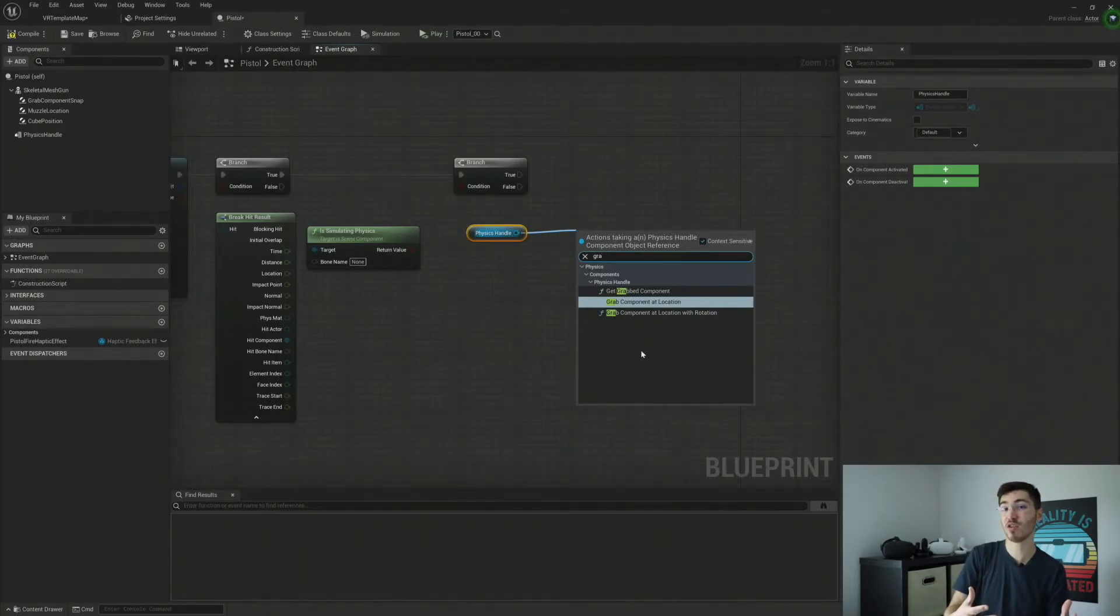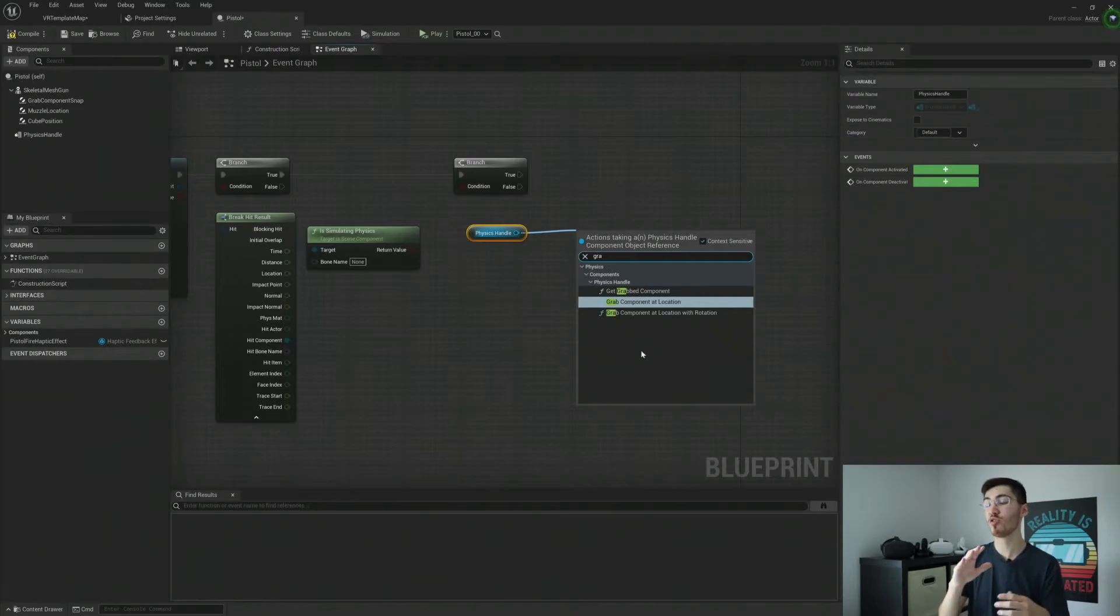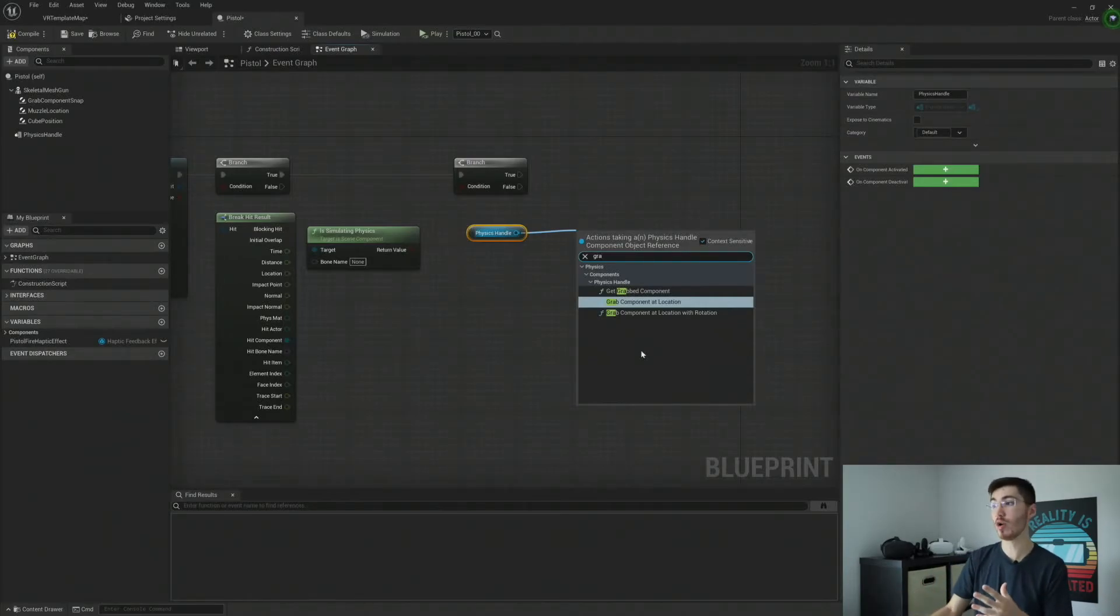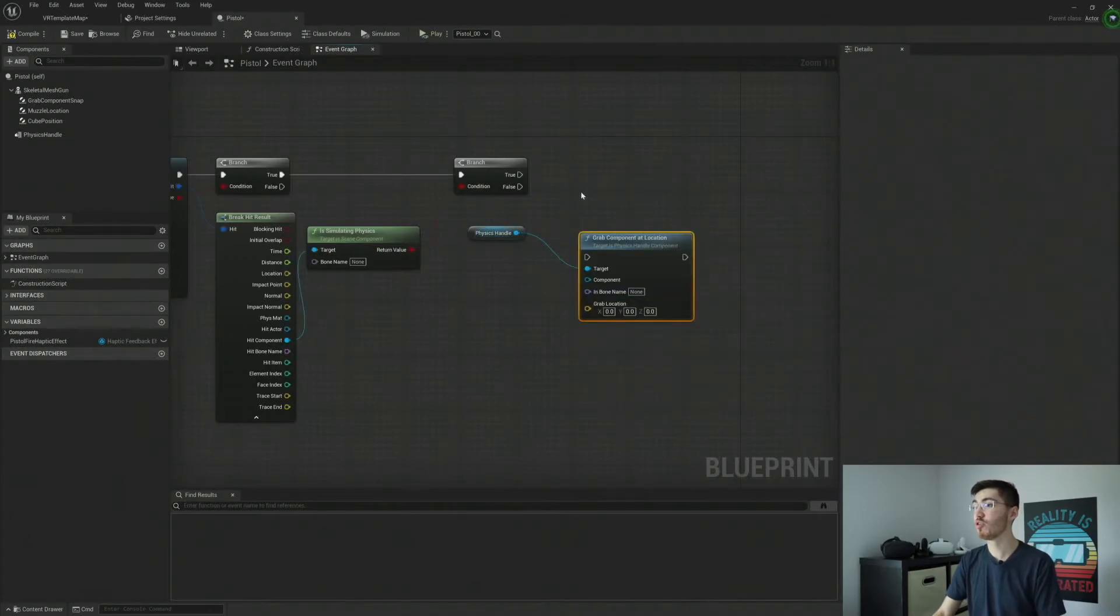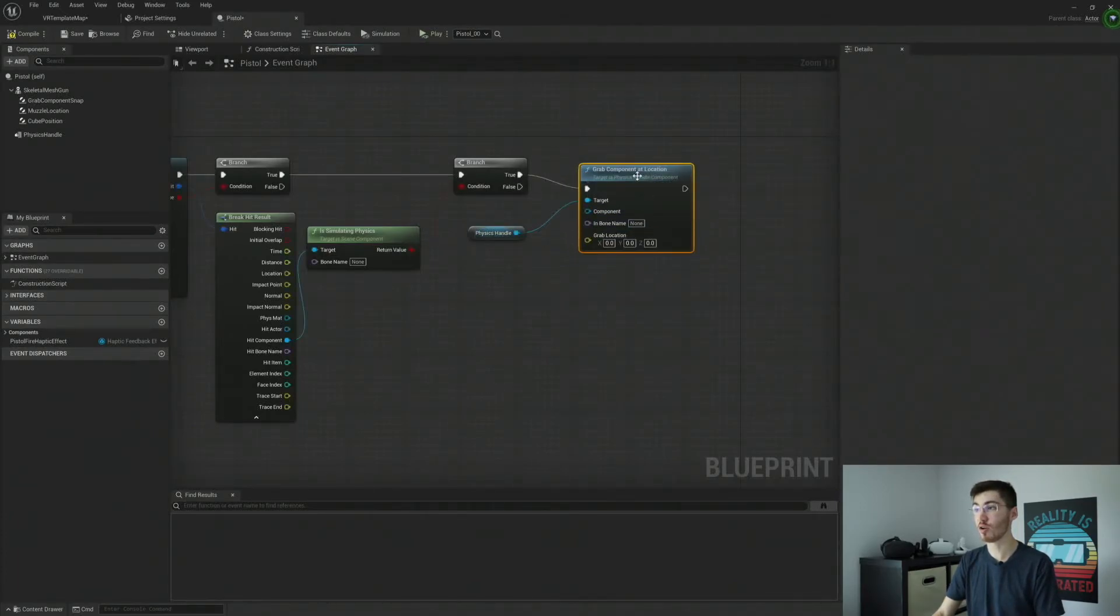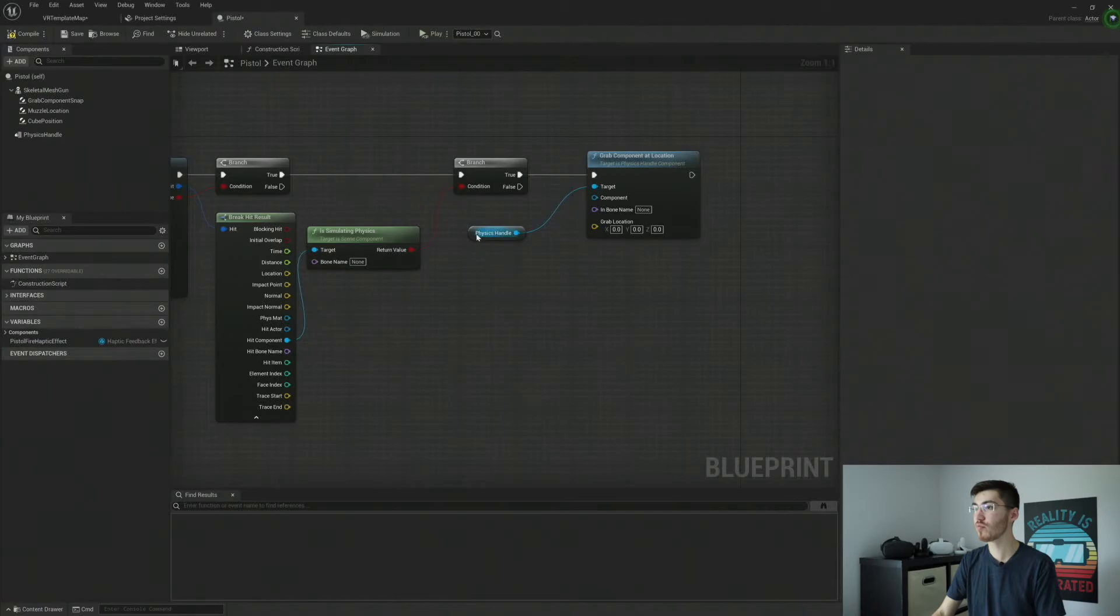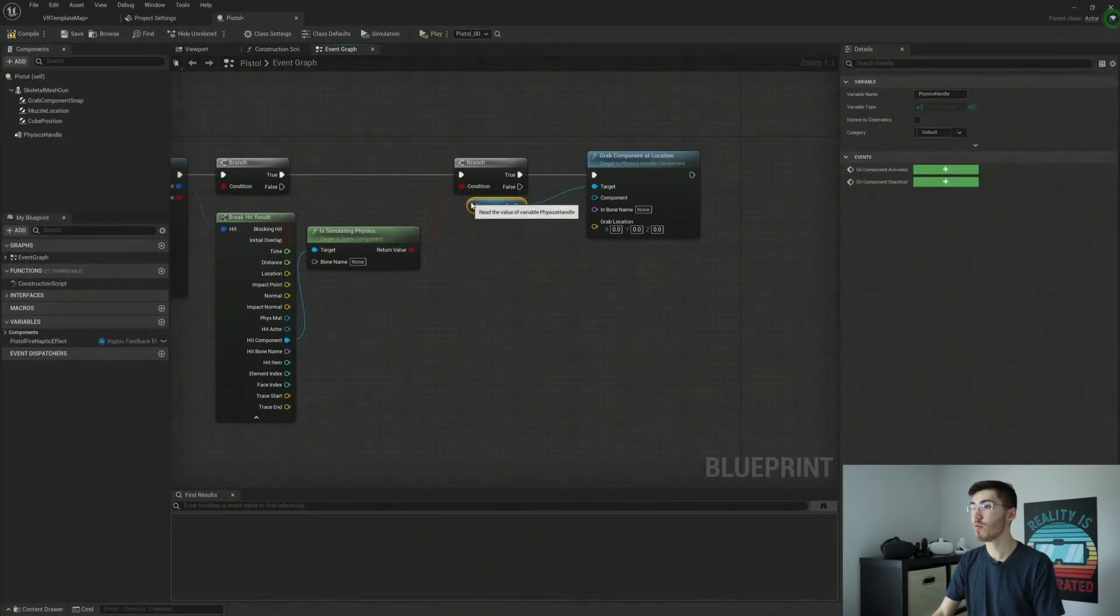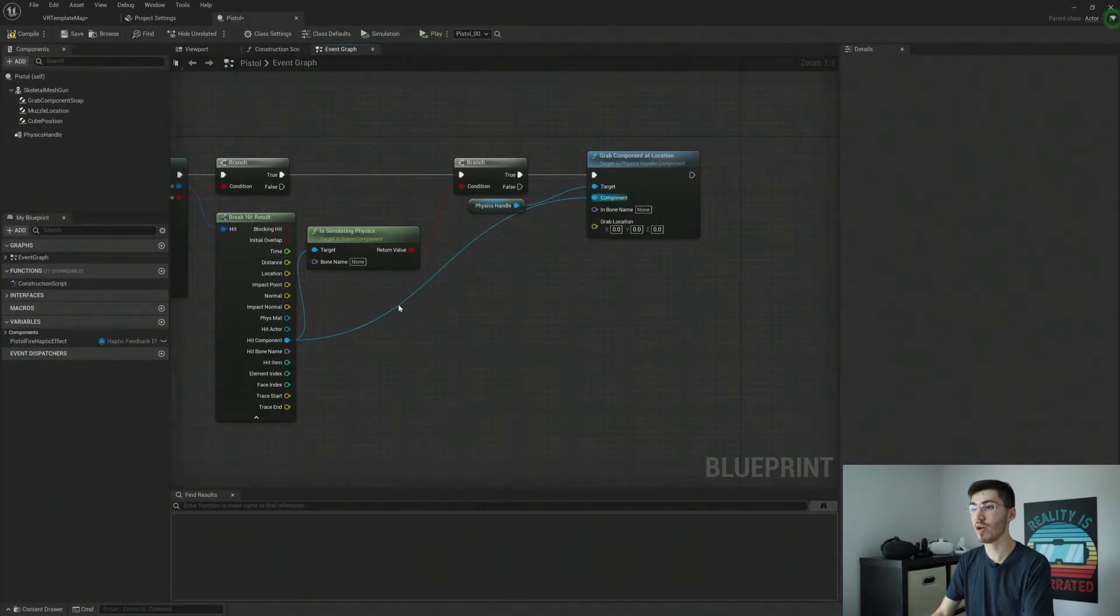If it's colliding against a wall, for example, it might just flatten up against the wall rather than try and force its rotation to whatever you want it to be at. So I'm actually going to just do grab component at location though, since that's all we're concerned about for this tutorial. The component we're going to pass in is going to be this hit component that we hit.